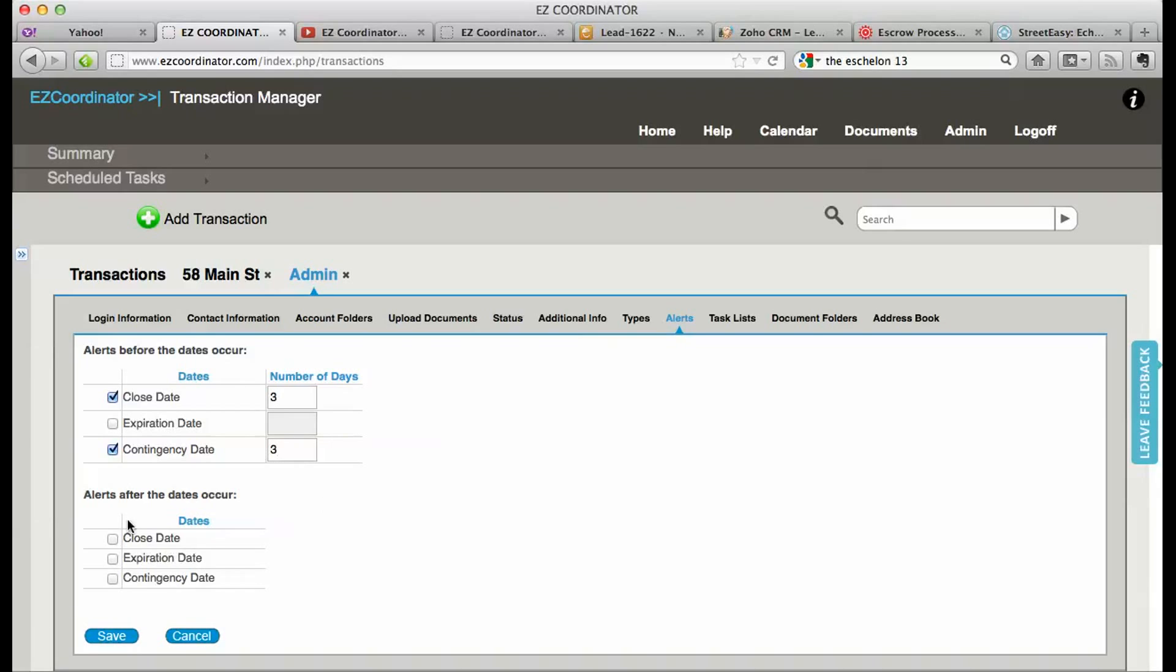So let's do three, and then as another reminder, just in case I missed the alert or I missed a date, I'm going to have it alert me as well after the dates occur. So we'll check on close date and contingency date, and now I'm going to receive alerts before and I'm going to receive an alert afterwards.